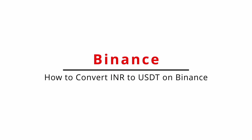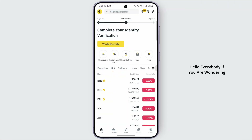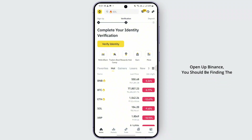How to convert INR to USDT on Binance. Hello everybody, if you are wondering how you may follow up this step, open up the Binance application.